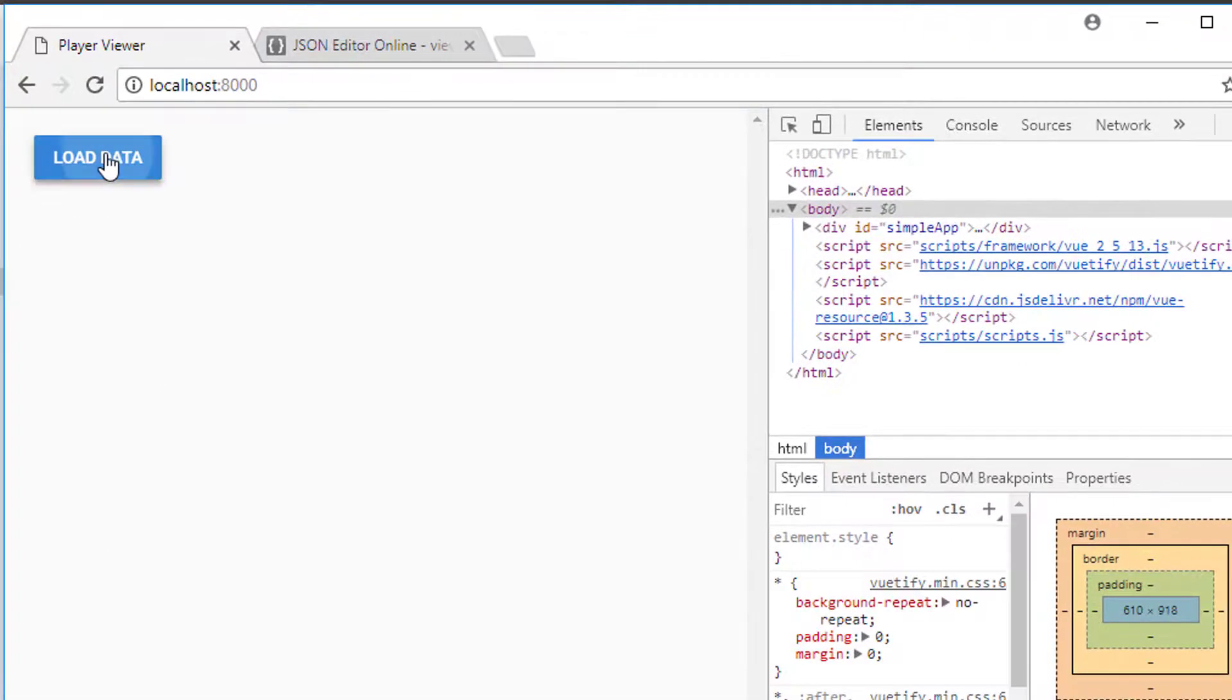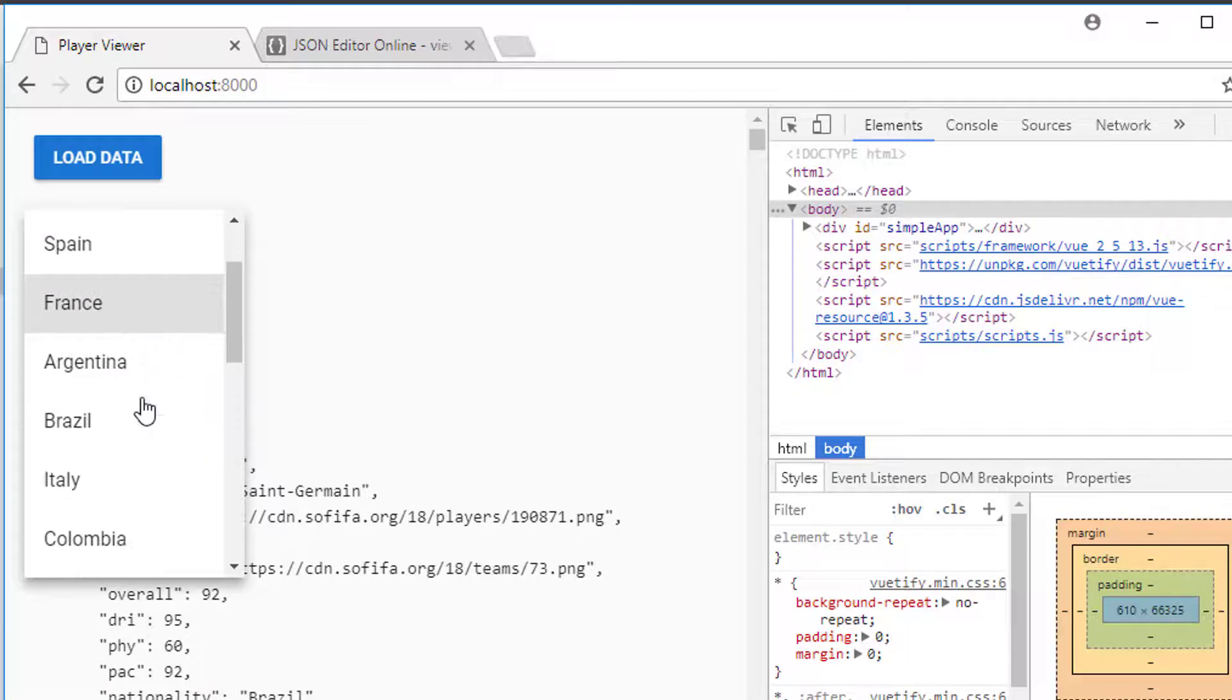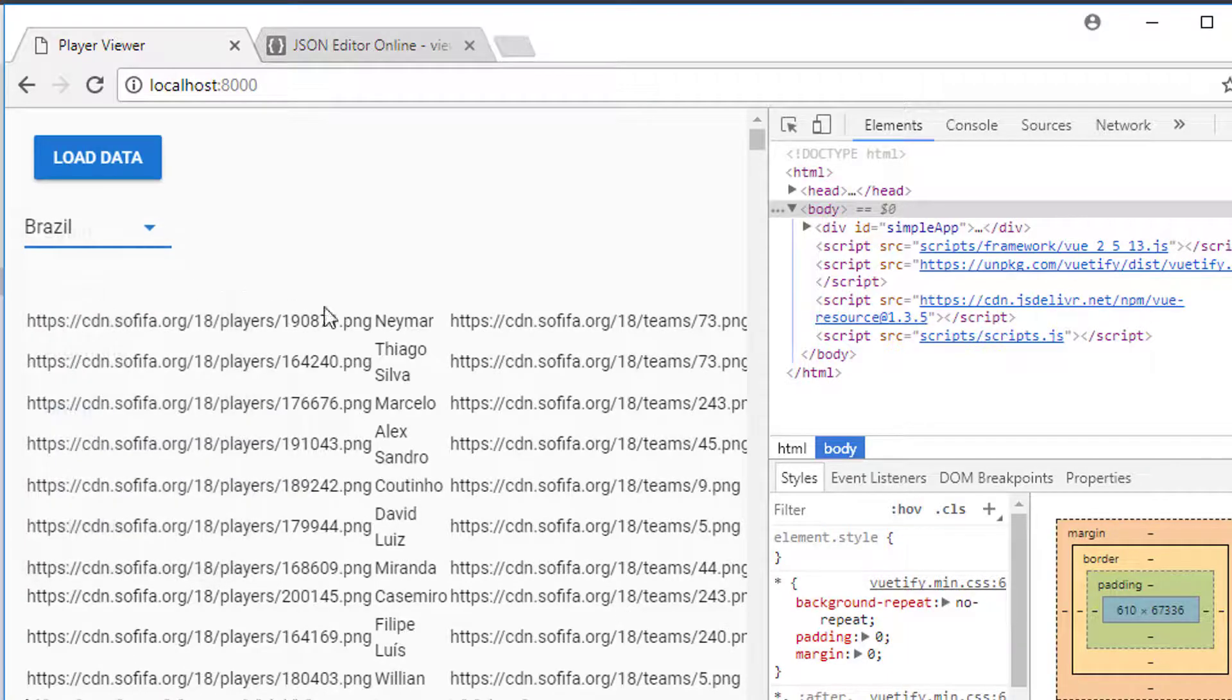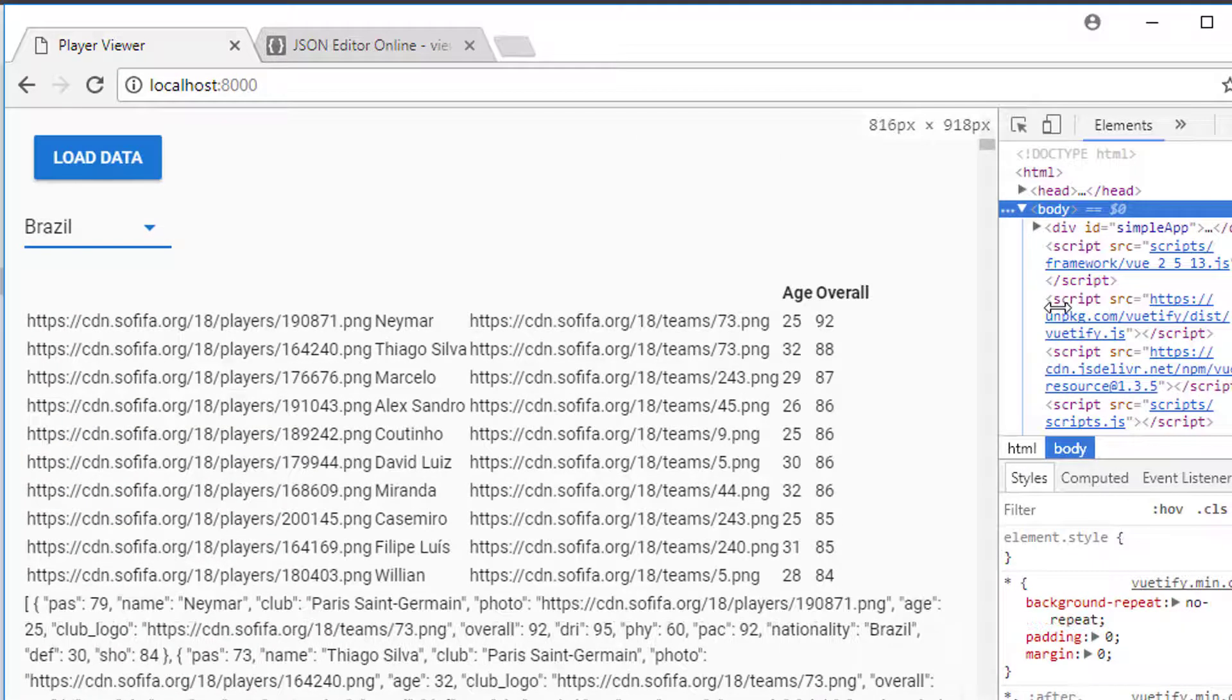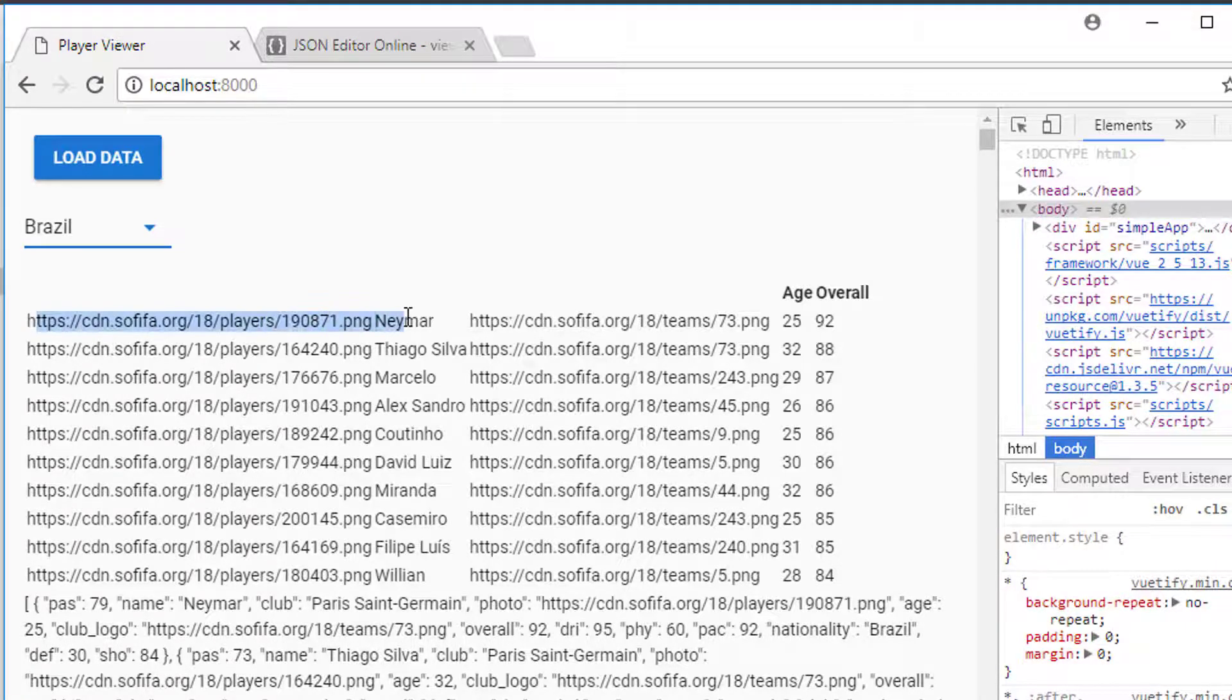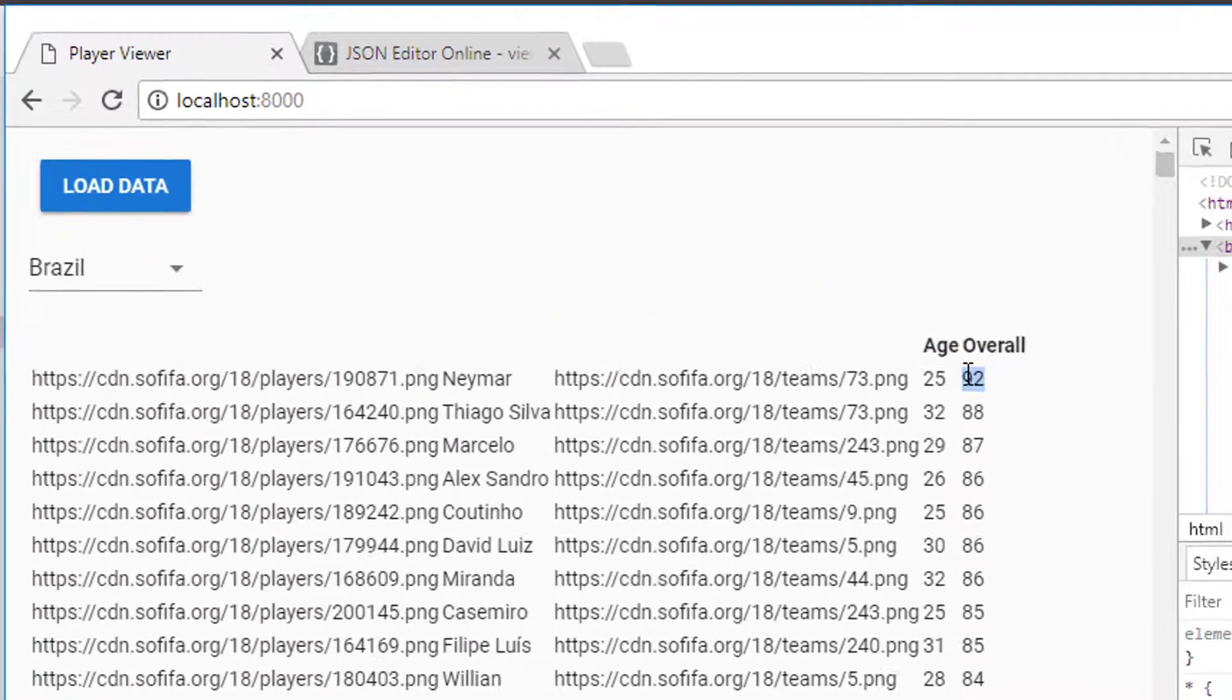So load some data. Let's select Brazil because we were looking at it. And now we get a table. It's not very well formatted. We'll worry about that later. But we get the link to the photo, the name Neymar, the link to the photo, age, and the overall score.